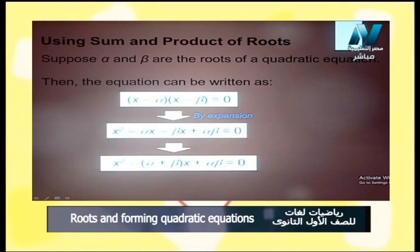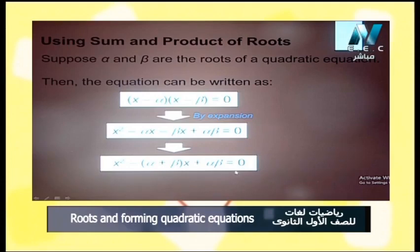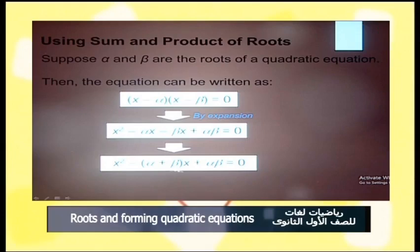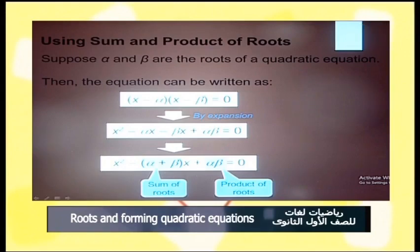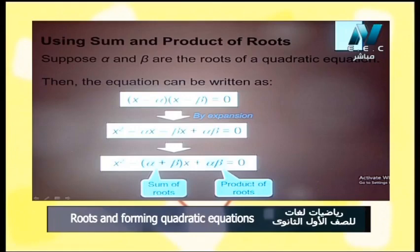So we get x² minus (alpha plus beta)x plus alpha·beta equals 0. Here alpha plus beta is the sum of the two roots, and alpha·beta is the product. Notice there is a negative sign before the sum and a positive sign before the product. The new general form is: x² minus (sum of the roots)·x plus (product of the two roots) equals 0.